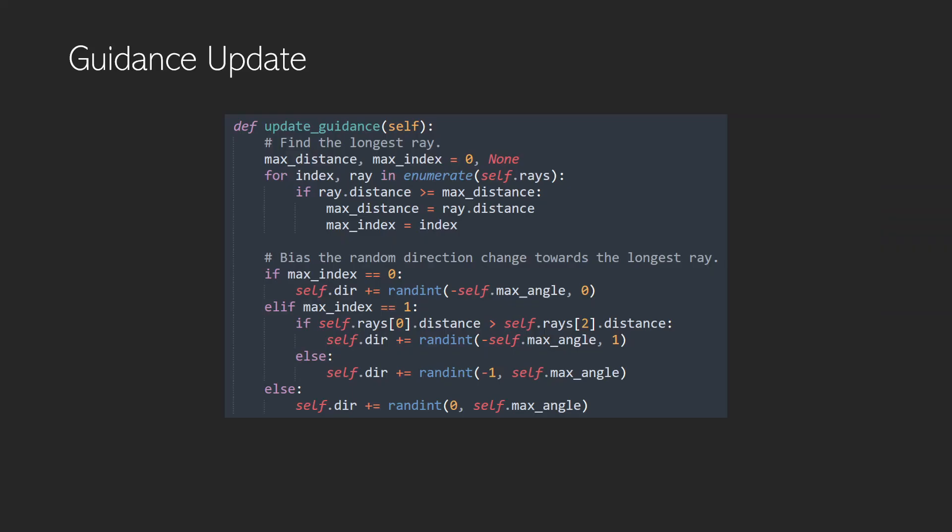So within our update guidance function, we can make a small update to the direction control, where if the max index is equal to one, so if that straight forward ray is the longest ray, we then take into account the difference between the two rays on either side, so that we bias the direction to be helping us get back to the centre.